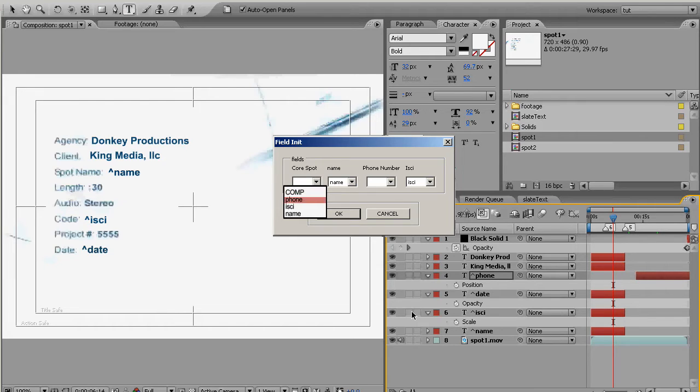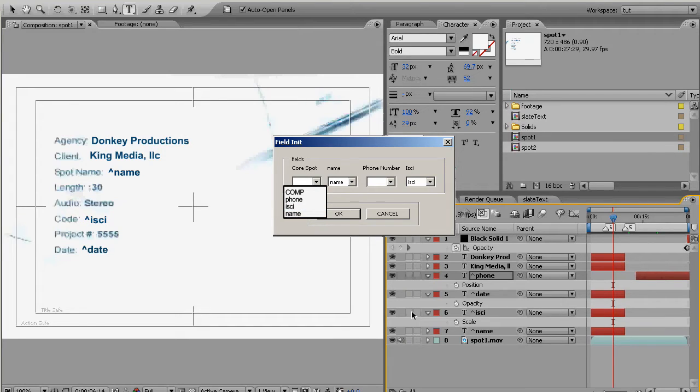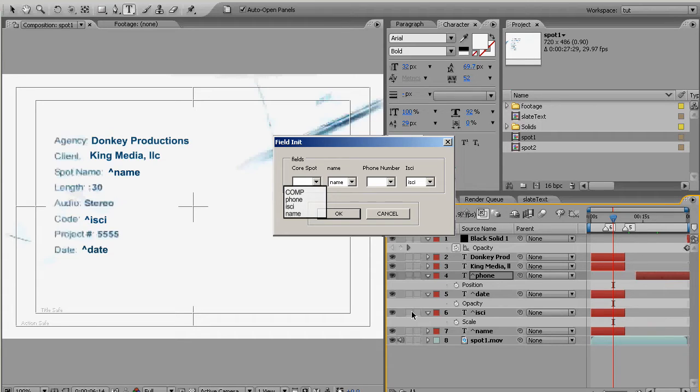The first line of the drop-down box is COMP all in caps which we'll get to in a second. Underneath that is the three text layers that we created with the caret symbol. Remember caret name, caret ISCI, and caret phone. We have name, ISCI, and phone underneath there and basically what we're doing is we're syncing up those text layers with the columns in the spreadsheet.